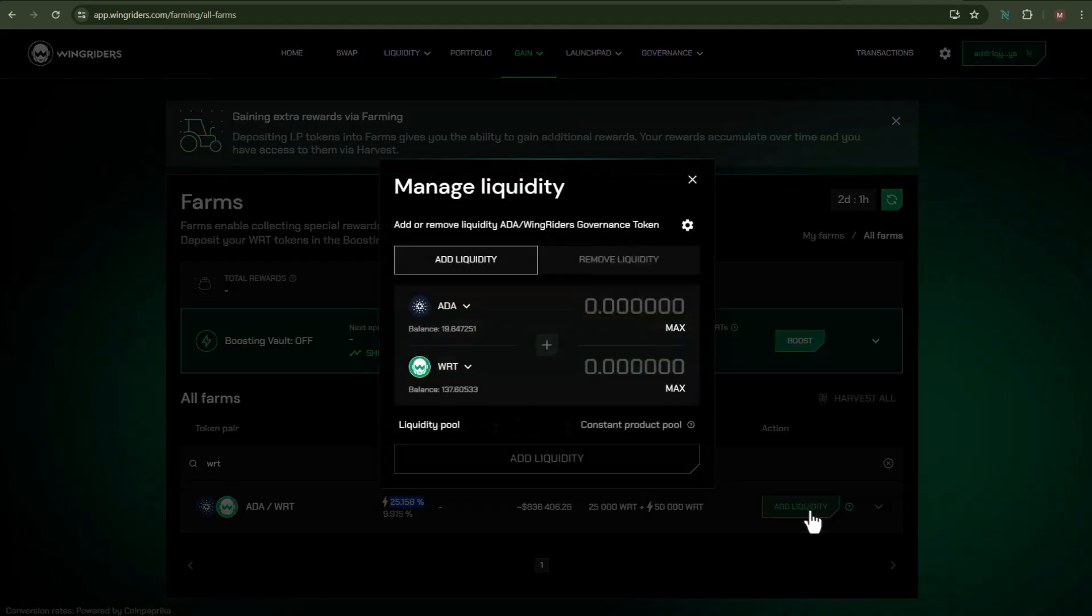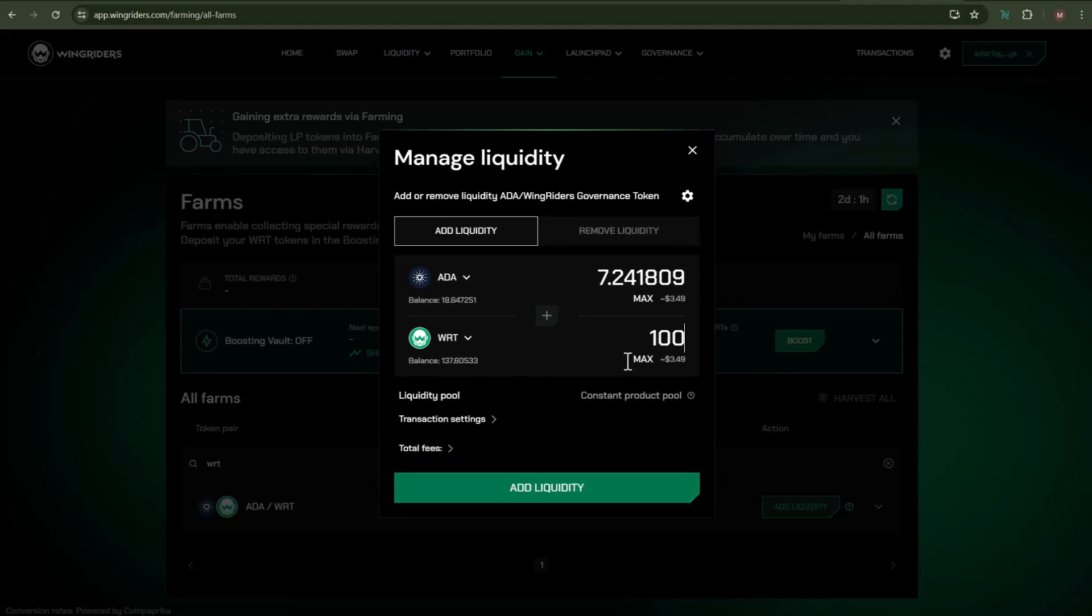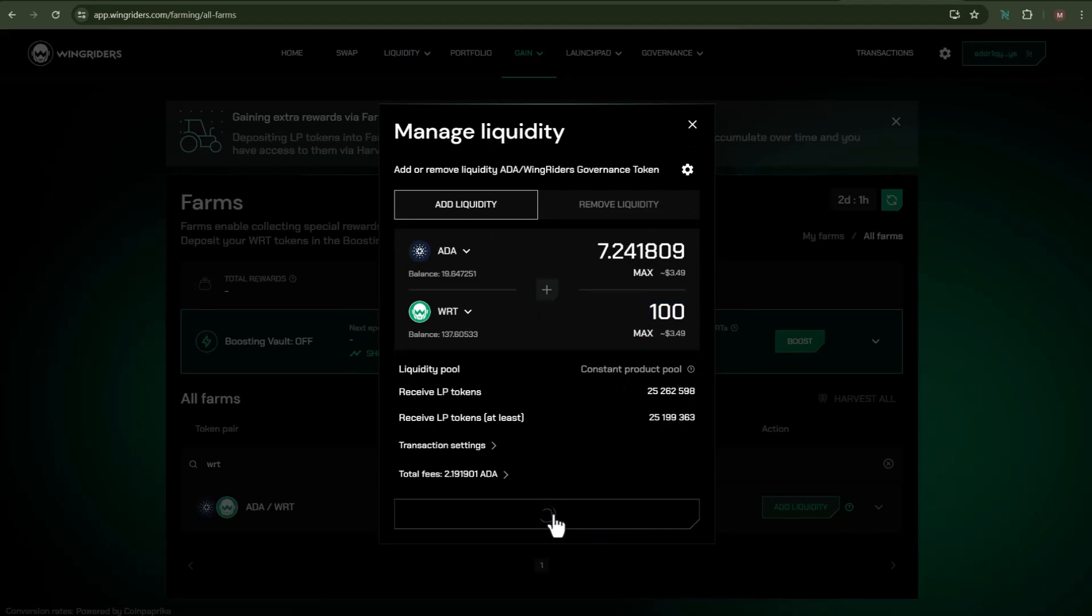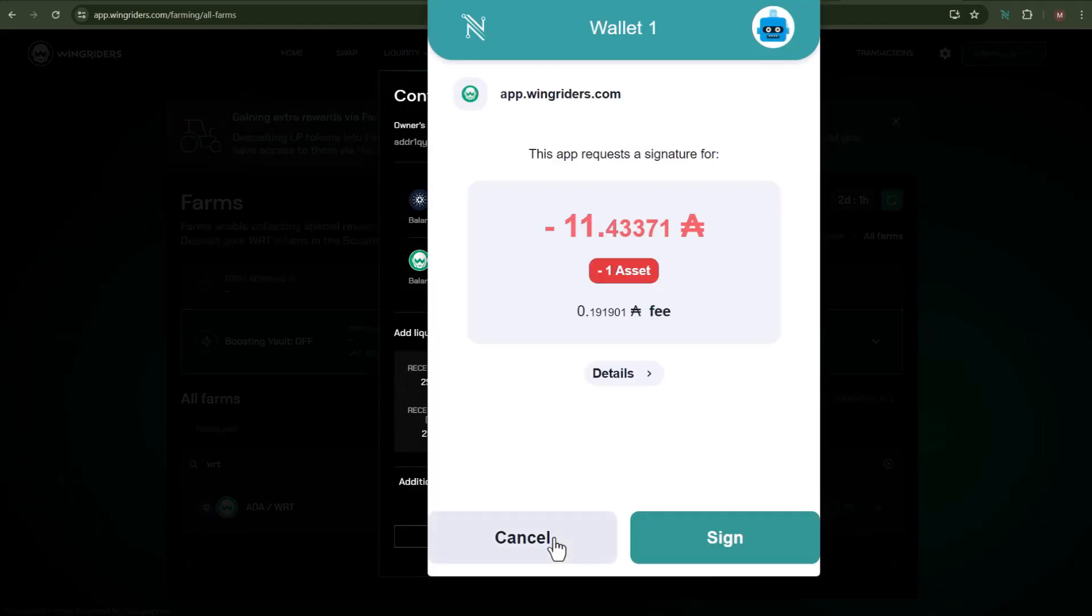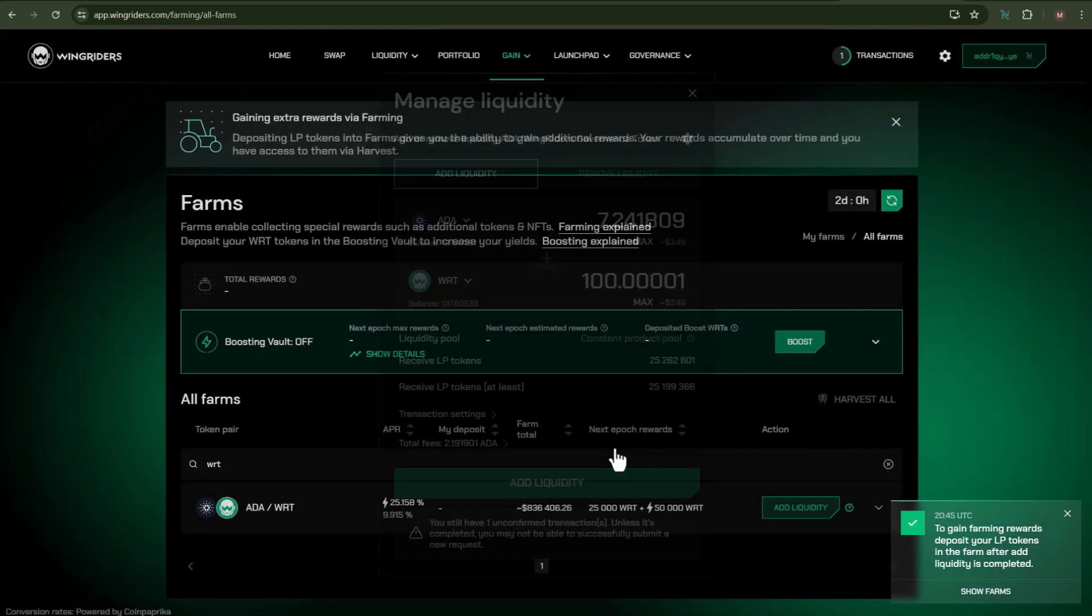We need to insert the amount of tokens which we want to convert as the LP tokens. In this video, I'll be converting a total of 100 WRT tokens. To proceed further, click on Add Liquidity and then click on Confirm. Now click on Sign, and you can see my request has been submitted.